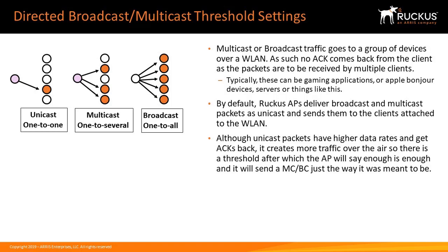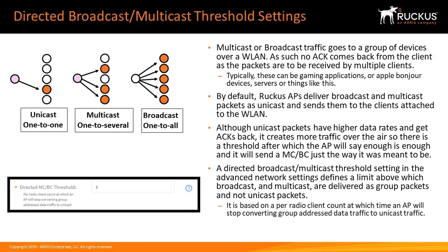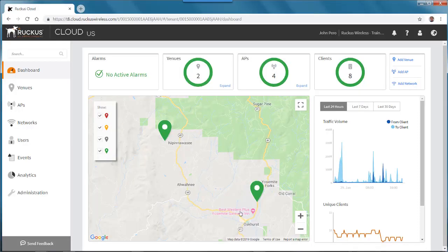And it will send multicast or broadcast packets just the way it was meant to be. The directed broadcast multicast threshold setting in the Advanced Network Settings define a limit above which broadcast and multicast are delivered as group packets and not unicast packets. It is based on a per radio client count, at which time the AP will stop converting group address data traffic to unicast traffic.